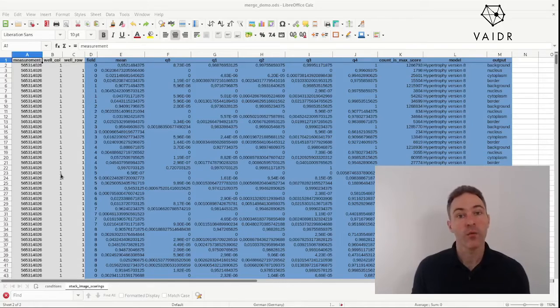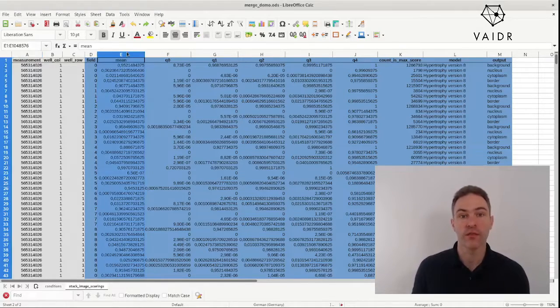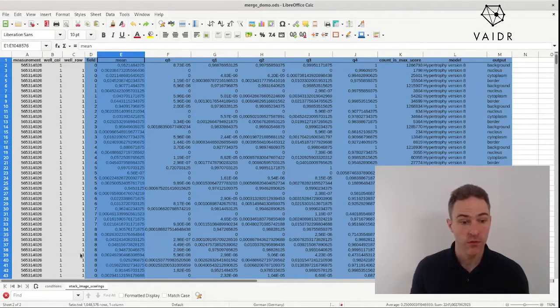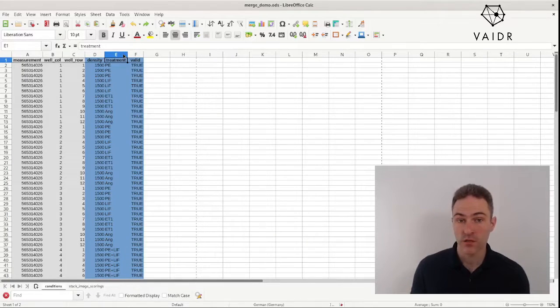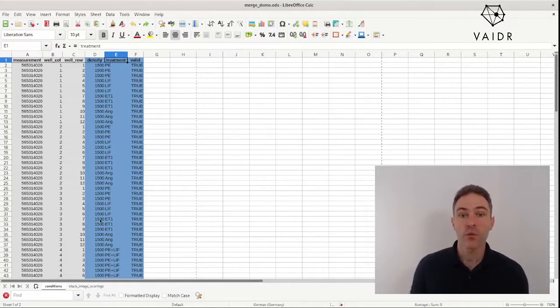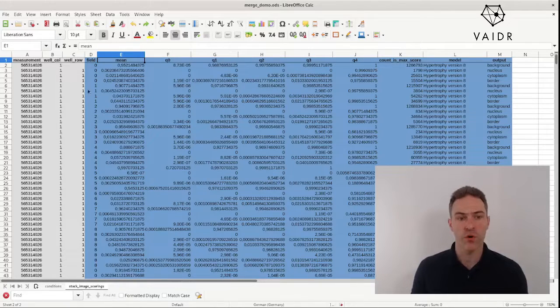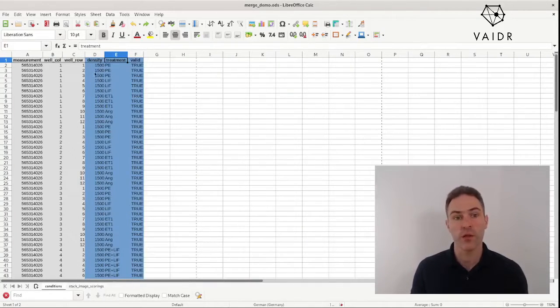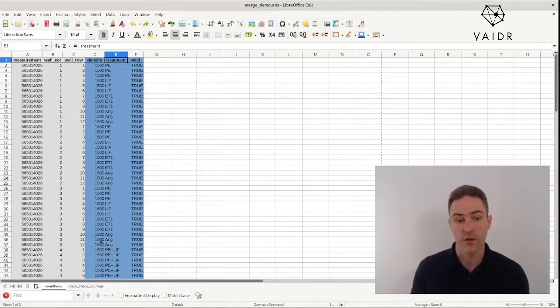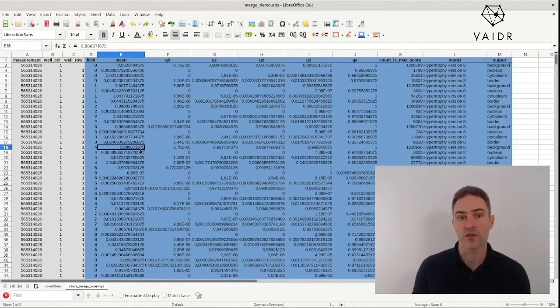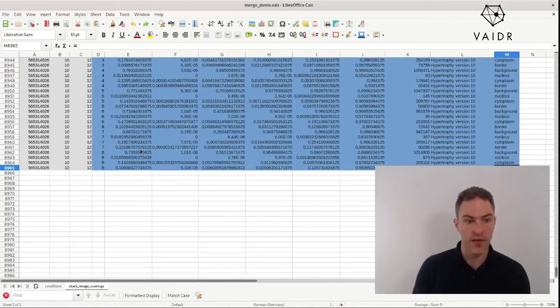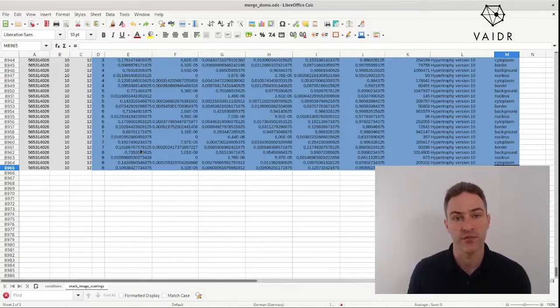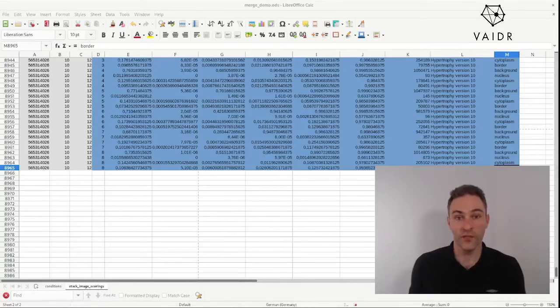Now what do you do if you want to correlate the mean score in the scoring table with the treatment in the conditions table? Conceptually, what you want to do is look up for each row in the scoring table the corresponding row in the conditions table and then copy the value for treatment. But to do that by hand is just not feasible. This table has 8,965 rows. What gives? Lookup does.